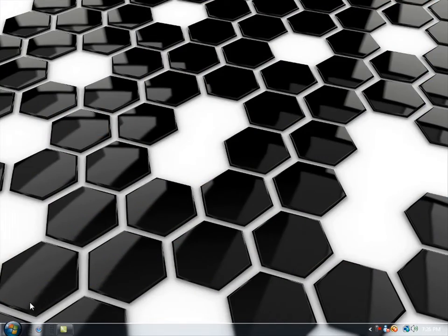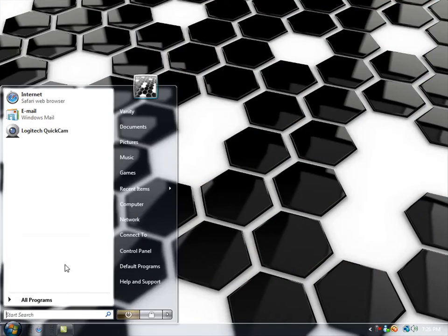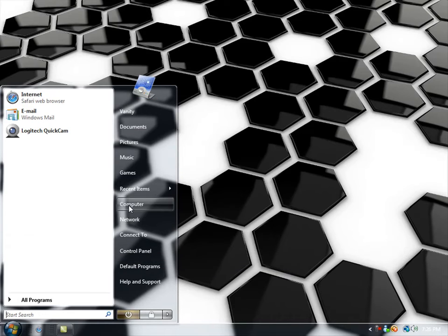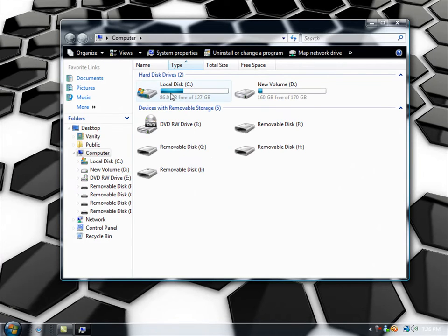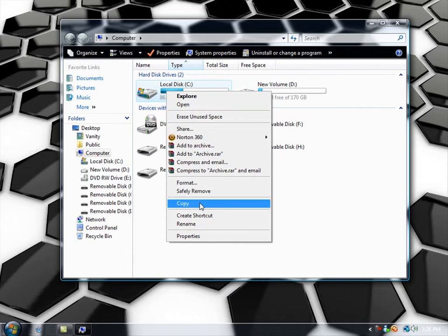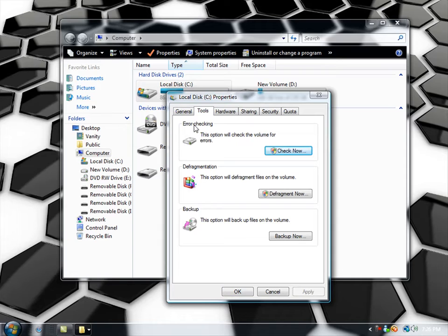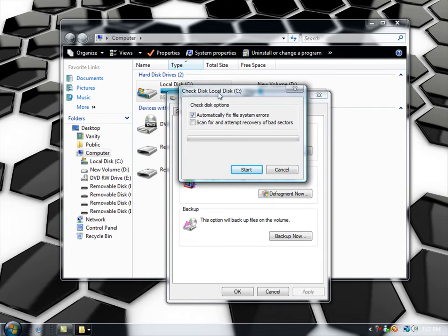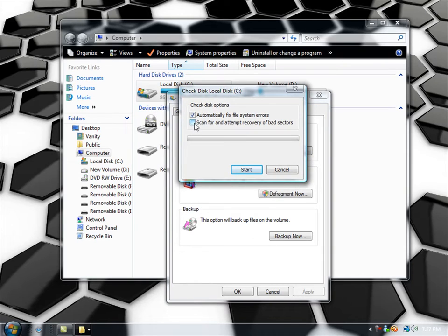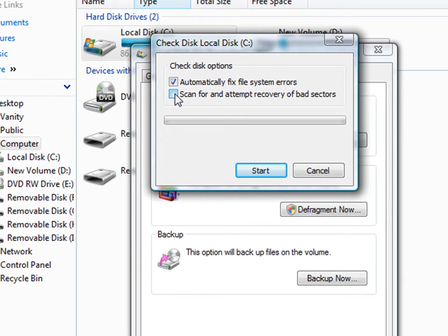To do this, go to your Start menu, go to Computer, right-click your C drive, go to Properties, then Tools. Right here is Error Checking — this option will check the volume for errors. Click Check Now, and then you're going to want to also check the box that says 'Scan and attempt to recover bad sectors,' and then click Start.